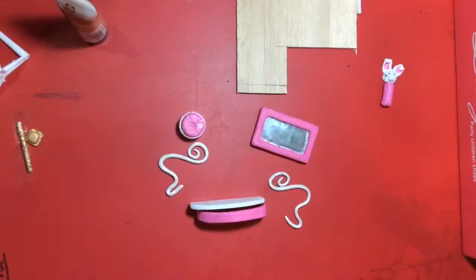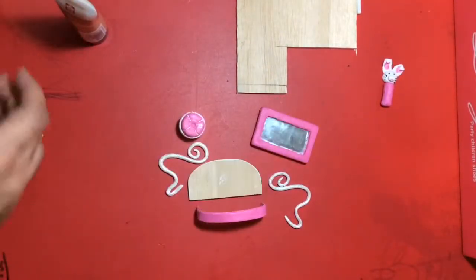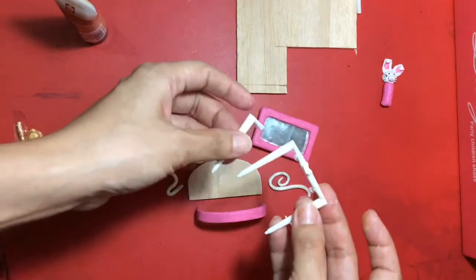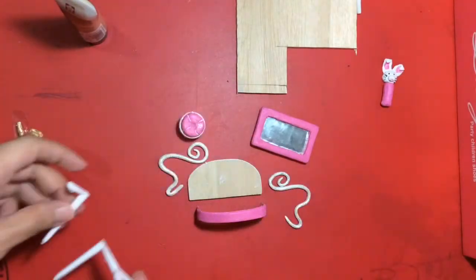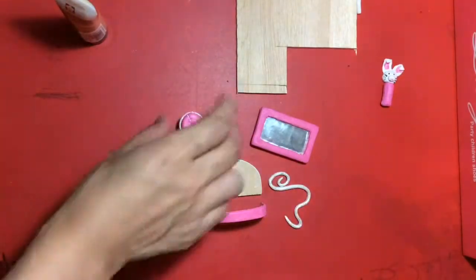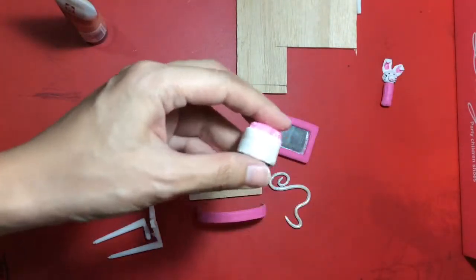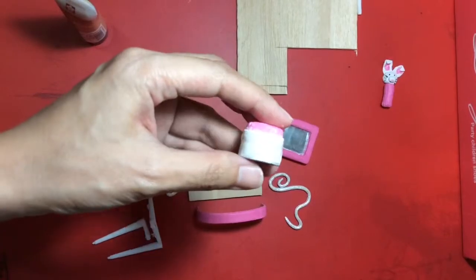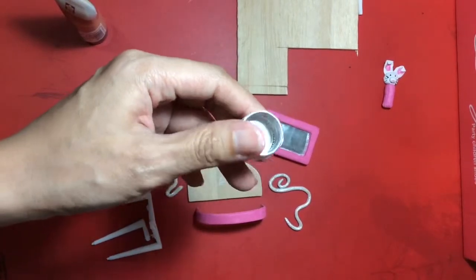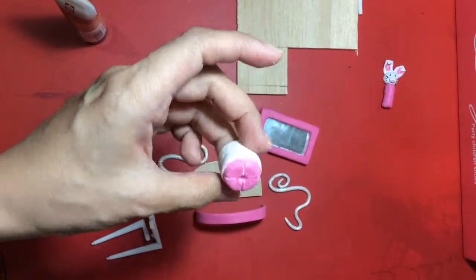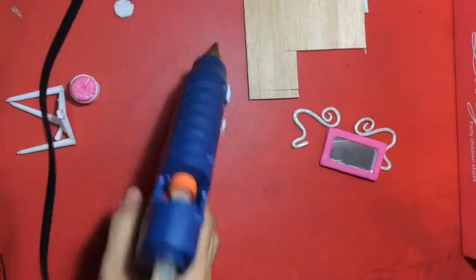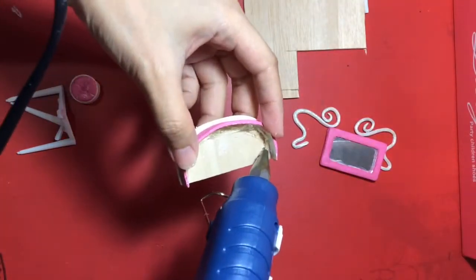Paint it all. In this video, I'm using pink and white. Stick it all with hot glue.